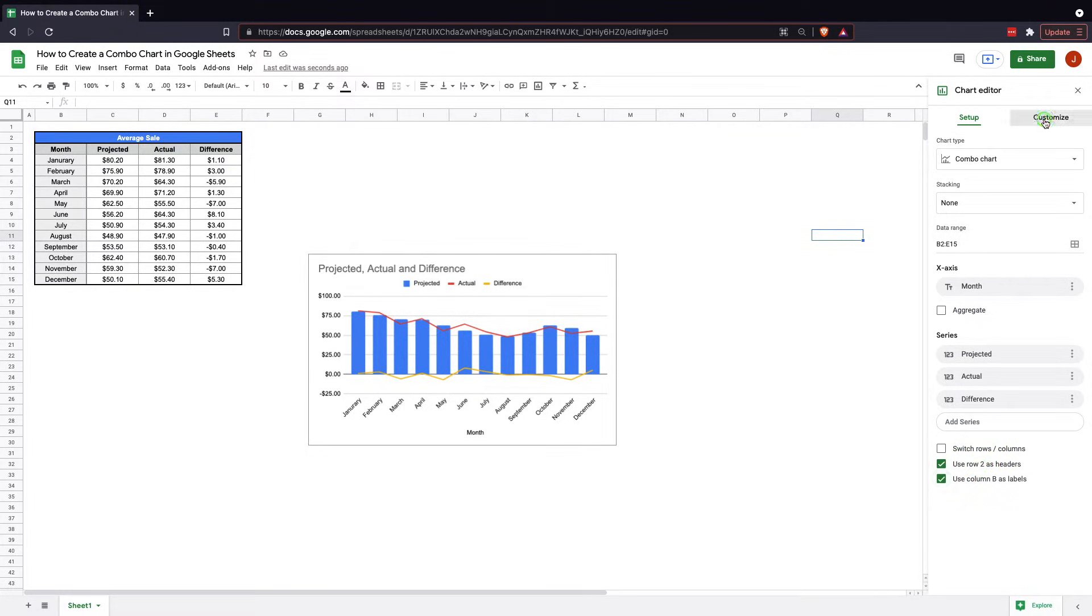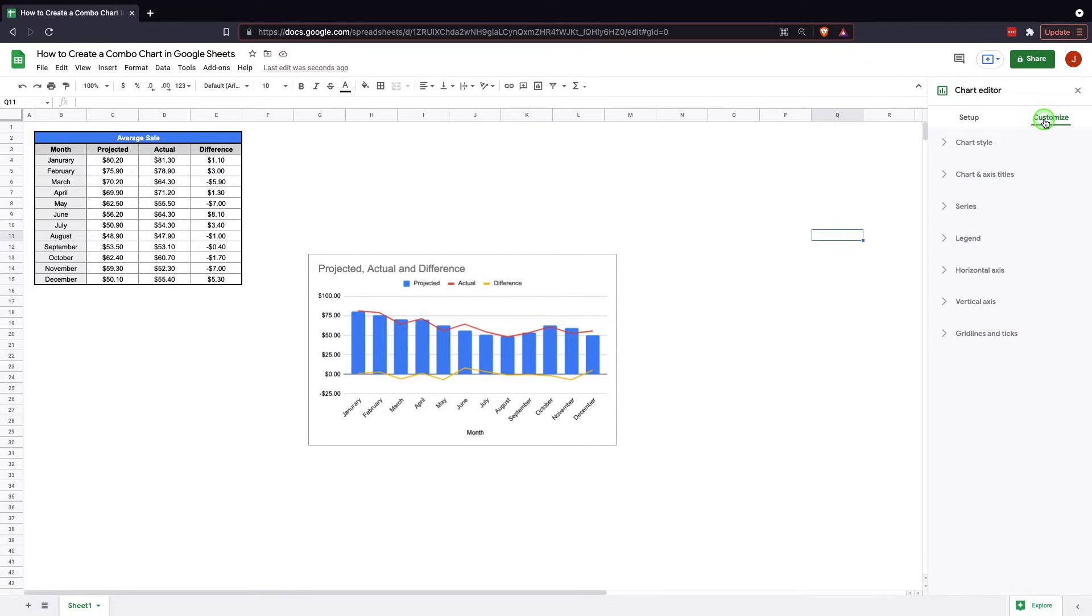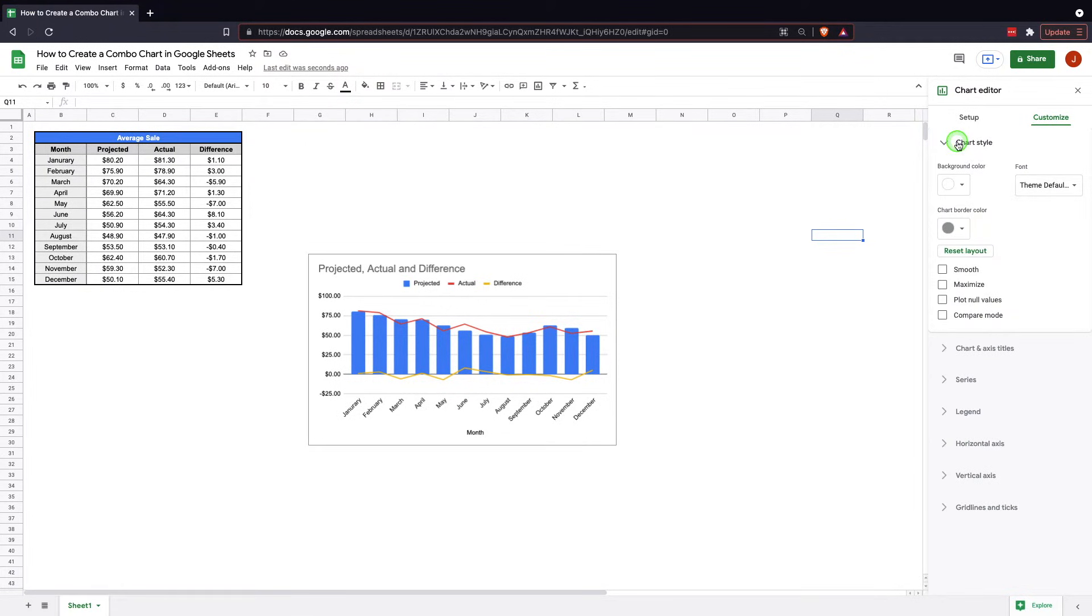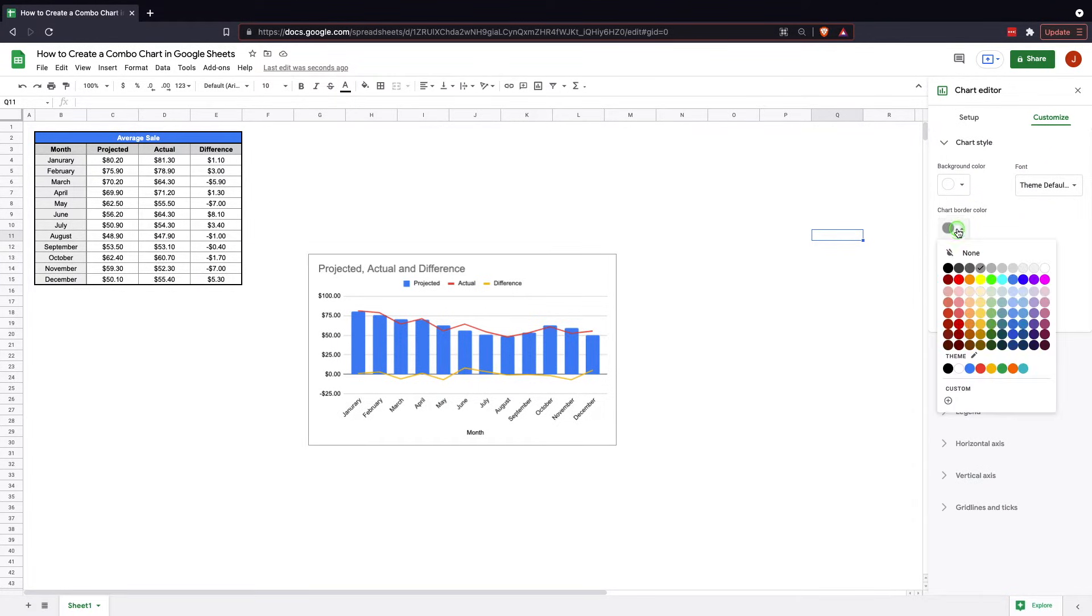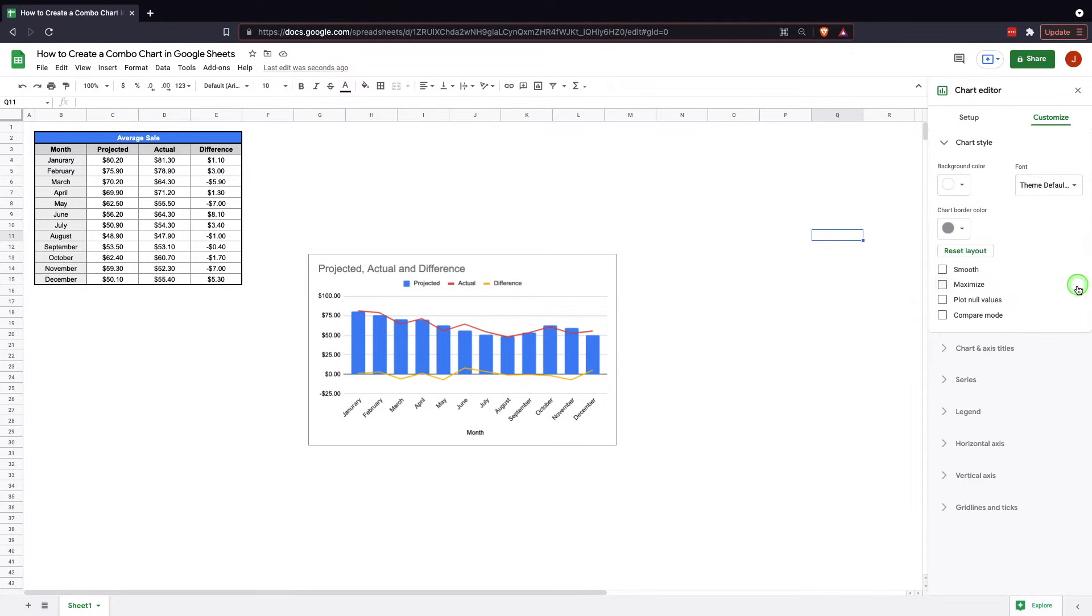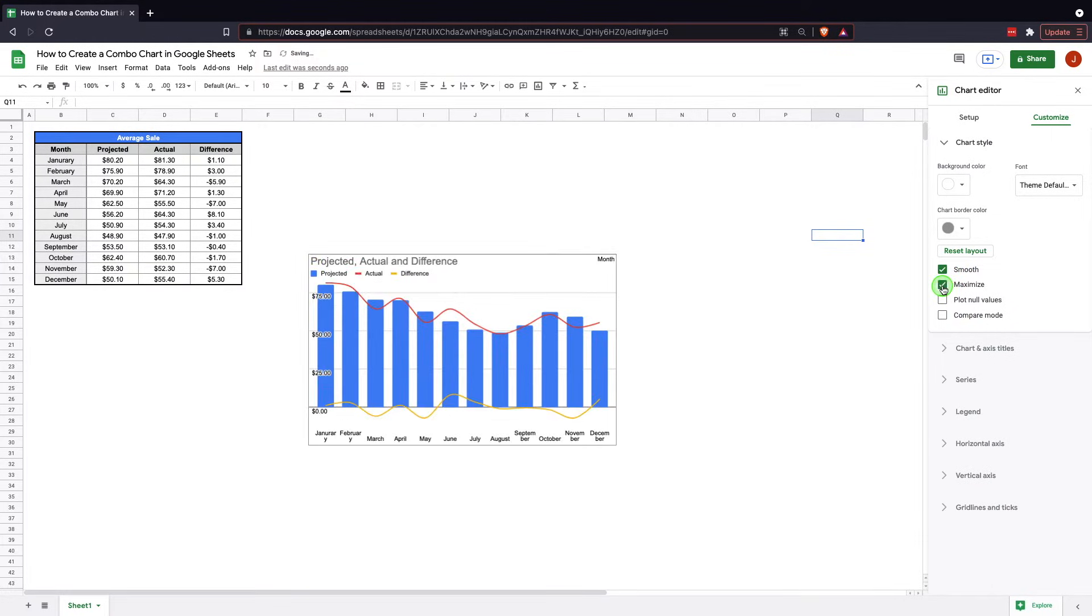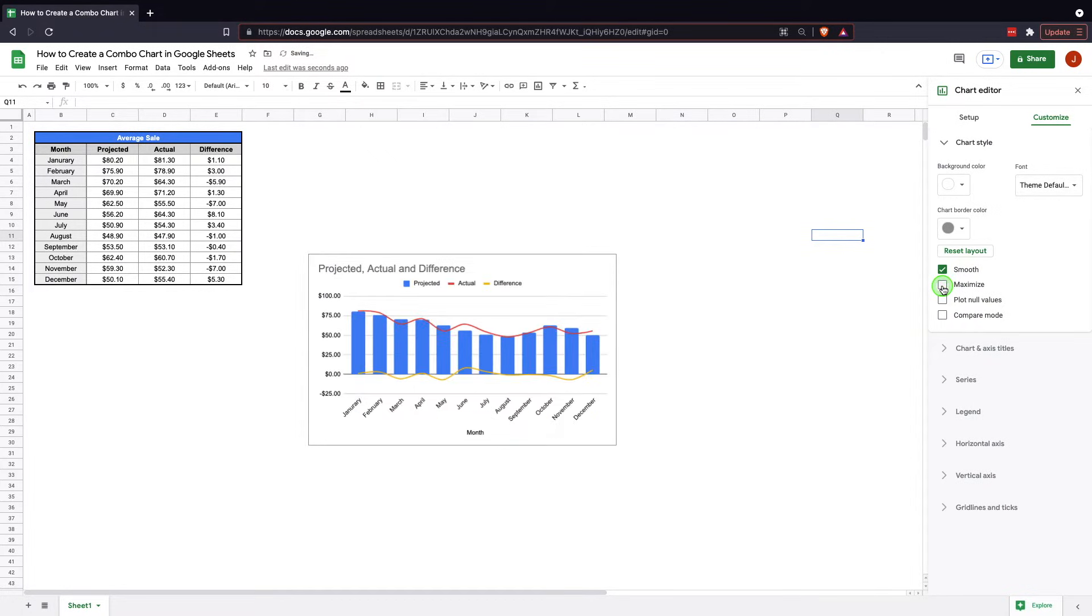The next thing you can do is you can actually customize the visual effects of a chart. You can do this with any of your charts. It's very simple. You can change your background color, your font, your chart border color. You can also do things like smooth lines, so now you no longer have those jagged edges. You can maximize. I don't typically do this, but that's one option if it fits what you need.